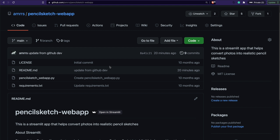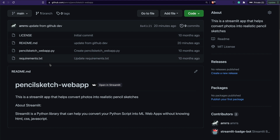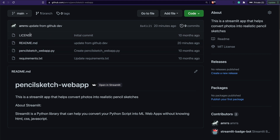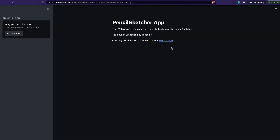If you're new to this channel, this is where I make programming and coding tutorials especially focused on data science and machine learning. Let's get started. I've got a simple repository with a requirements.txt file, a Python script for the Streamlit application, a README, and a license file. The output of this application is hosted on Streamlit Share where you upload an image.